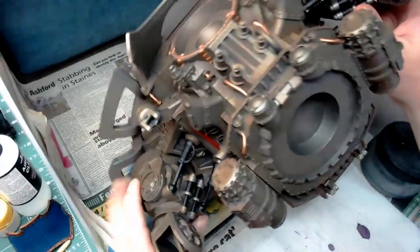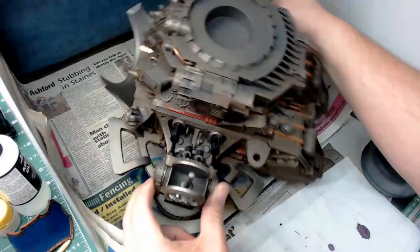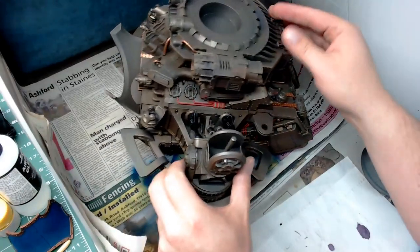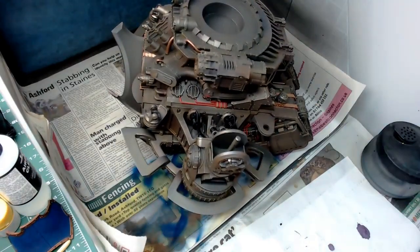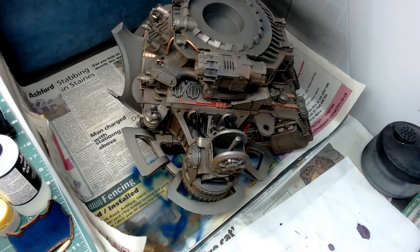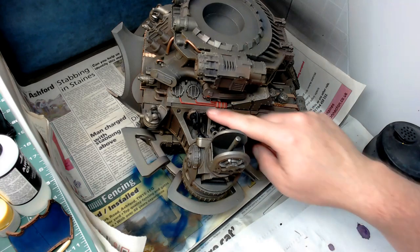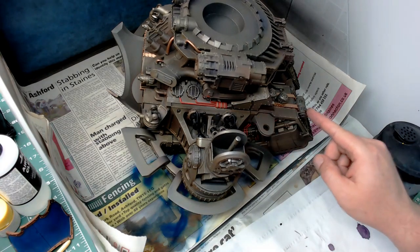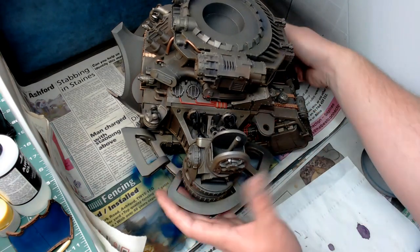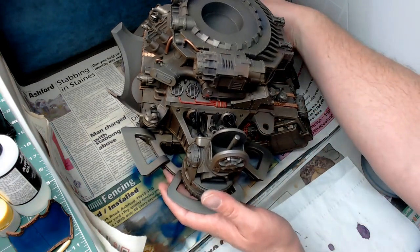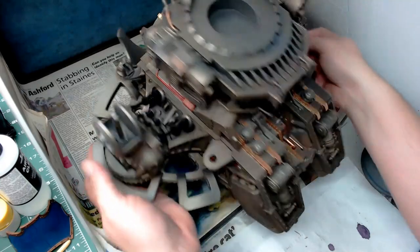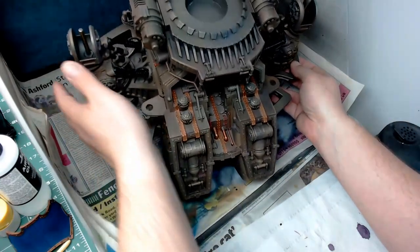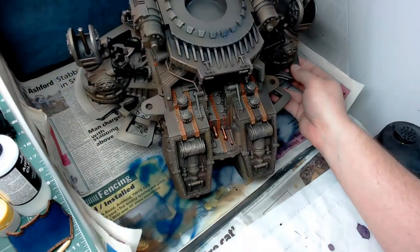As you can see here from the last video, I've added sepia wash. I've also started painting in some of the brass details and some of the red cabling and so on. So a little bit of progress here.